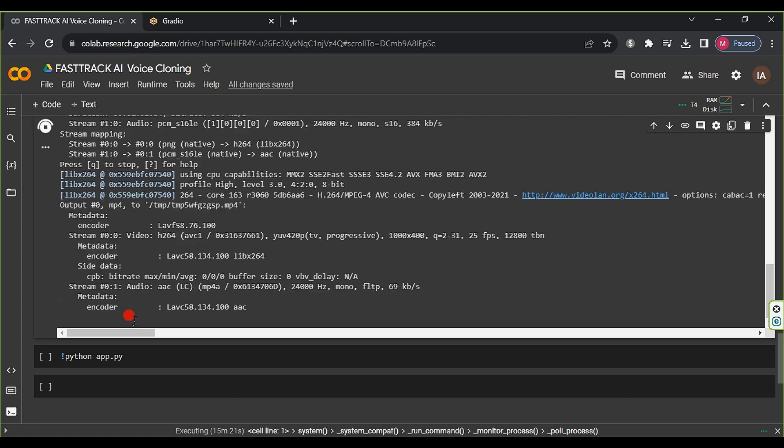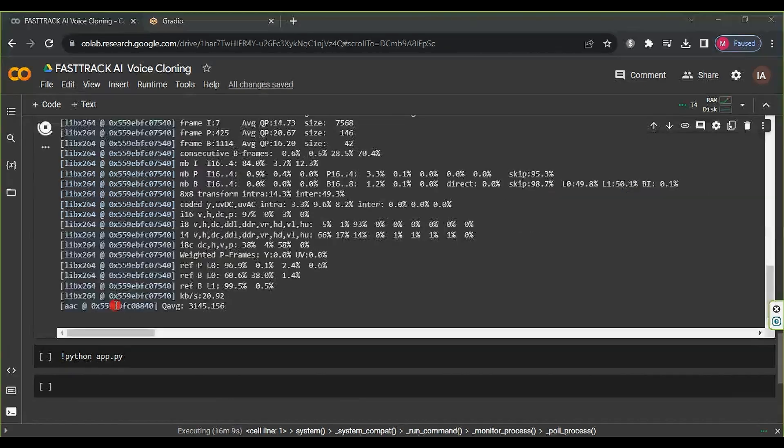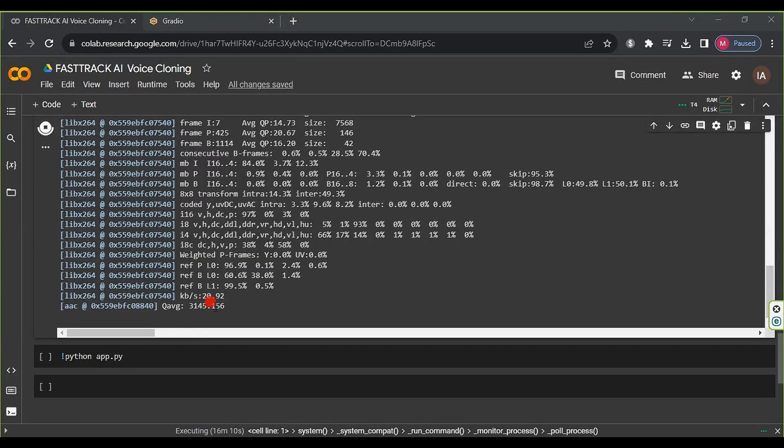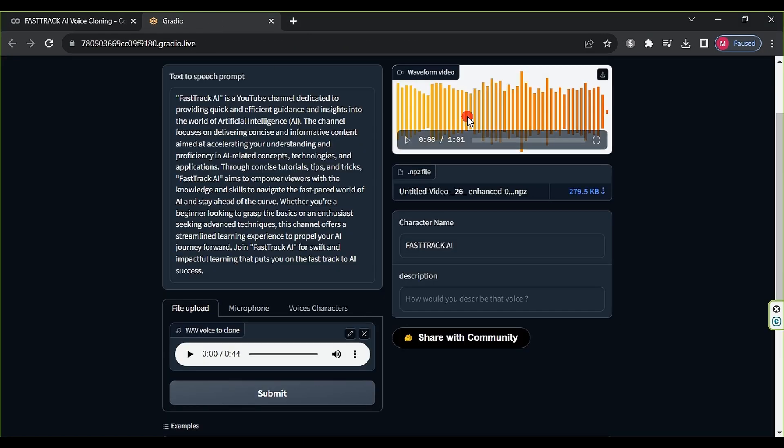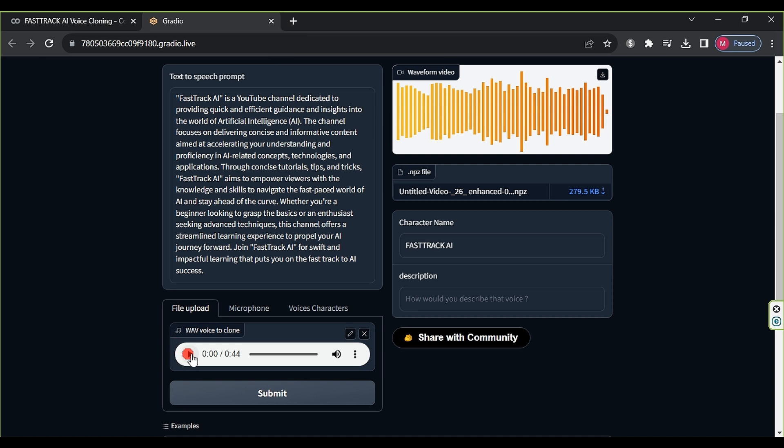After reaching this point, the process will have finished. If we return to the initial website, we will find the audio clip ready. Now, we will showcase the original clip, followed by the cloned one.